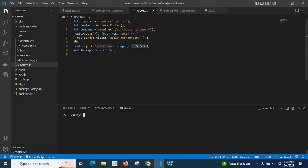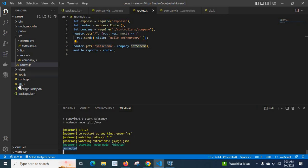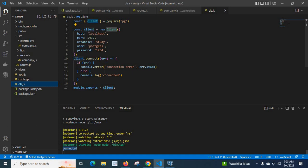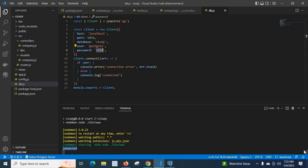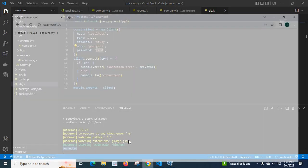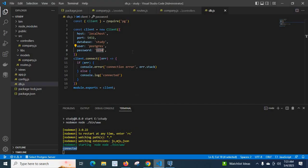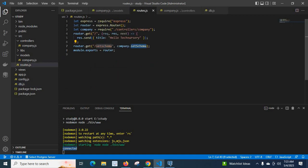Let us run the command npm start. Now it is connected because the db.js file is executed, so we have a connection to the PostgreSQL server and study database. We can now visit localhost on the browser. You can see localhost 3000 with the title 'hello technisery'. This is what we get from the default forward slash route.